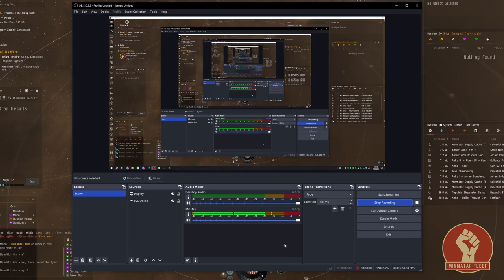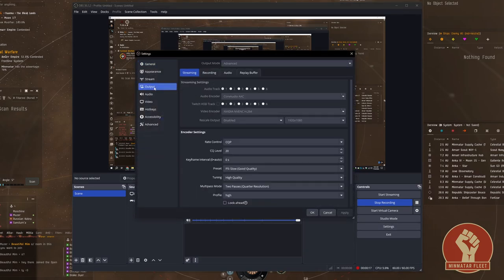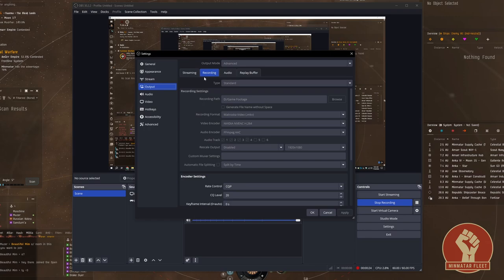First we'll enable multiple audio tracks for our recordings. To do that you go to settings in the lower right. On the left hand side select output. Make sure your output mode drop down menu is selected as advanced and then go to the recording tab.